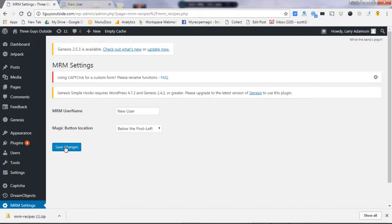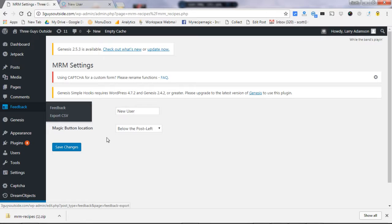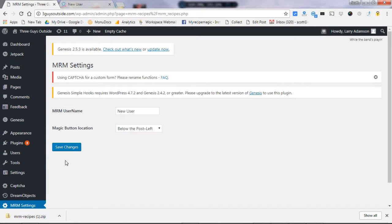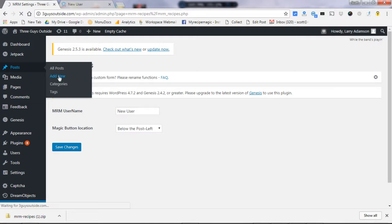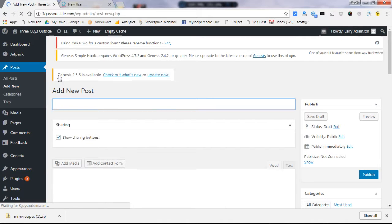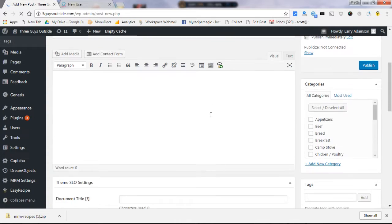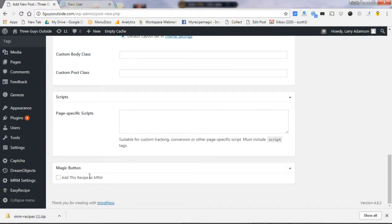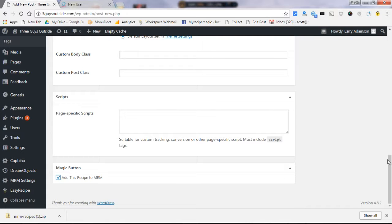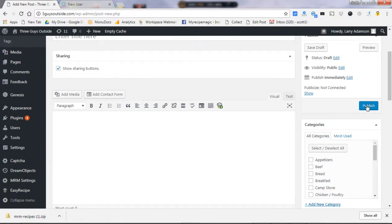And you are ready to go. So how does it work? It's really quite simple. Once that's installed, then all you have to do is each time you're going to add a new post of a recipe that you'd like to see on My Recipe Magic, input all the information. At the bottom of the page you can see the Magic button: Add this recipe to My Recipe Magic. All you have to do is check that box right before you publish it. Click publish and that new recipe will be sent to My Recipe Magic.